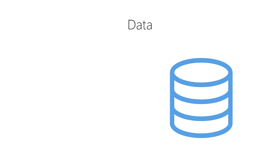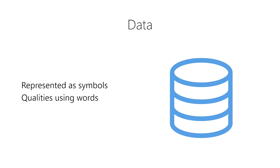Data are represented using symbols. This includes representing the qualities of things using words. For example, the color of an apple is red.